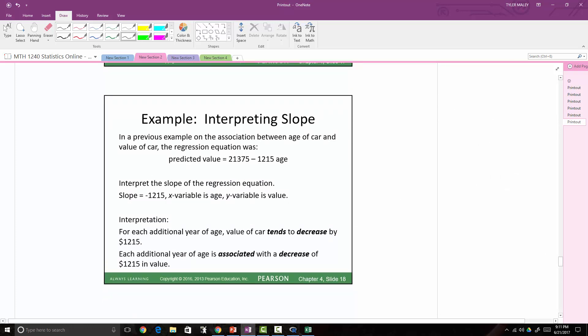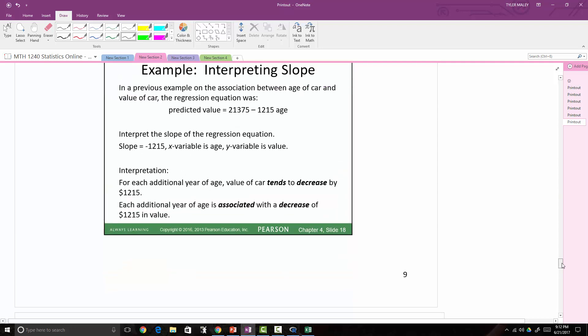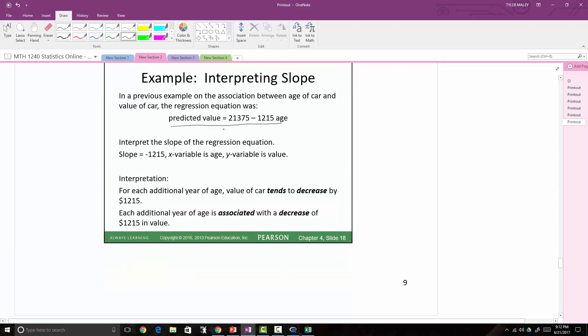Here's an example bringing in the slope for the association between age of a car and value of a car from a previous example — the predicted value of a car with age equation. Here's that equation and here are two ways to interpret the slope.